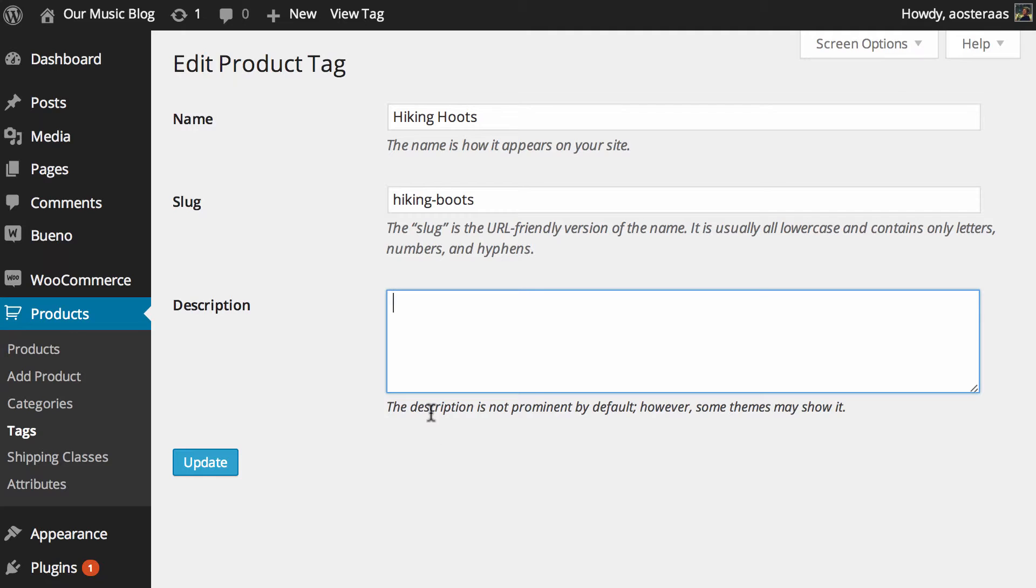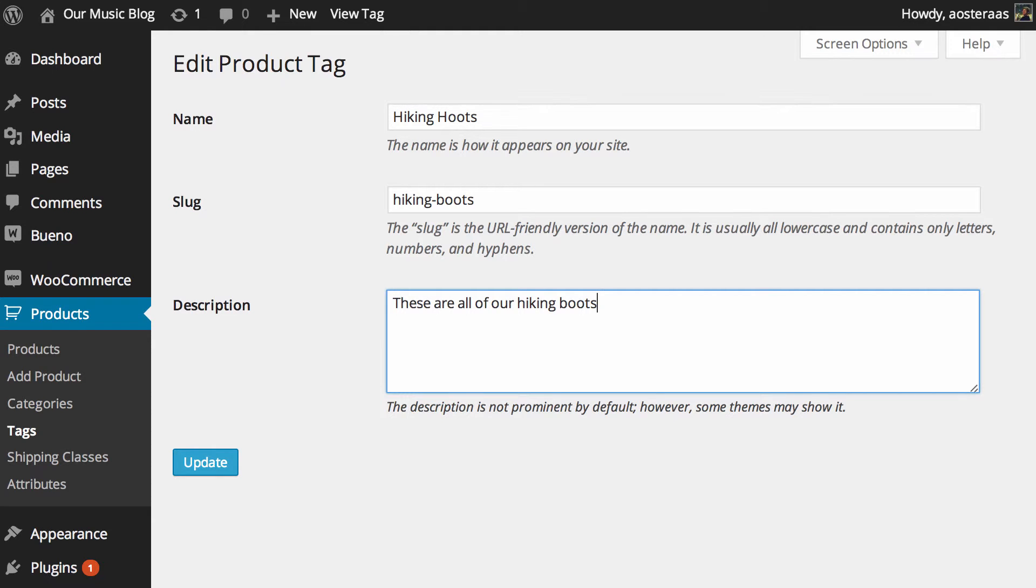Though it does note a description is not normally shown. It's not often that it is but some themes do and I think it's pretty great to have them there. I think it's really handy for the person using your website so you might say these are all about hiking boots.